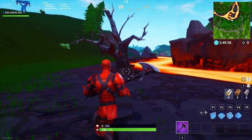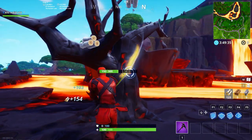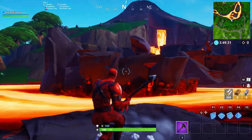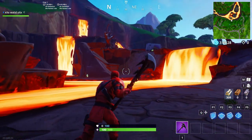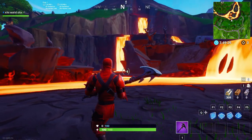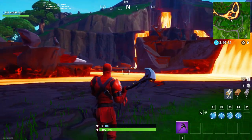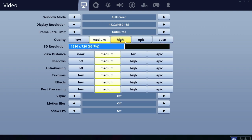As you can see, the effects and the colors are pretty good compared to low settings. Let's go now to the high settings — high settings in Fortnite Season 8.